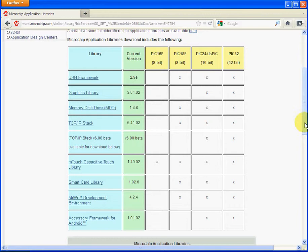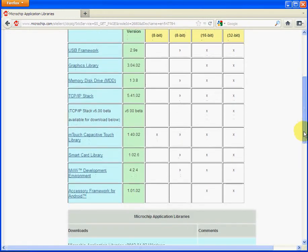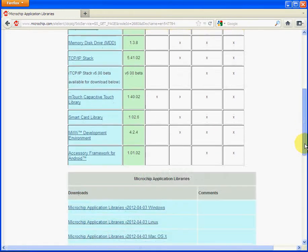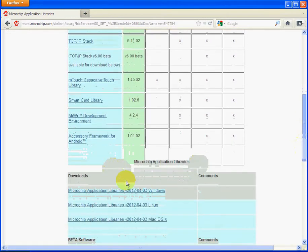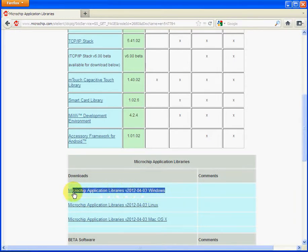Now scrolling down the page, all of these libraries are in the one big download here. So you download this file, I think it's more than 220 megabytes, so it will take some time to download, but it downloads all the Microchip Application Libraries.